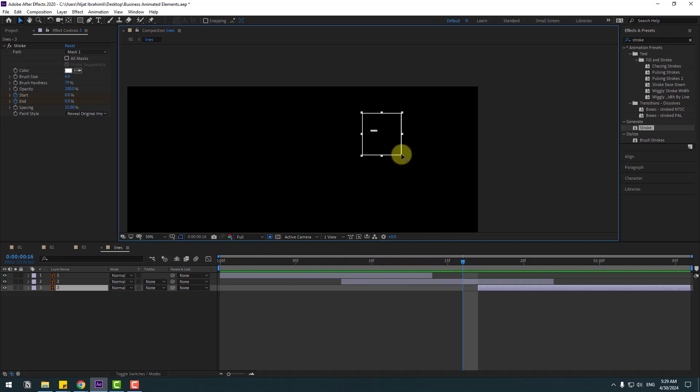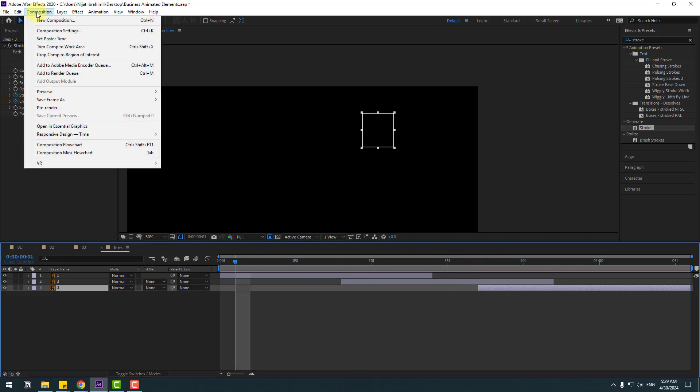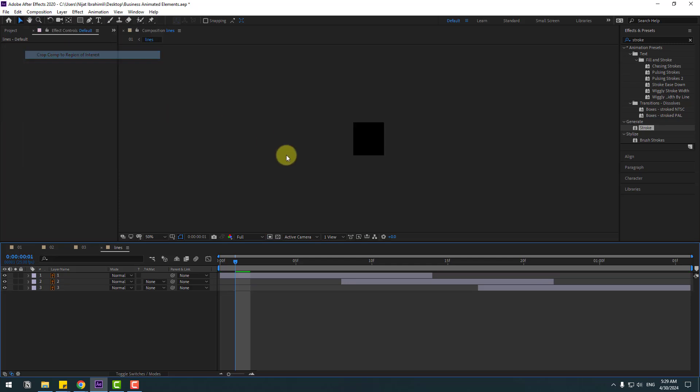We can change the region like this. Go to composition and click Crop Composition to Region of Interest.